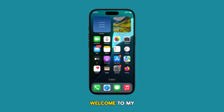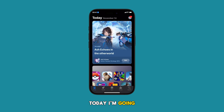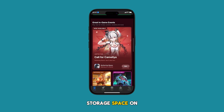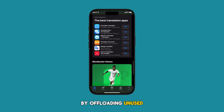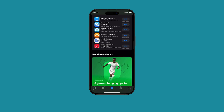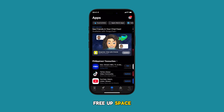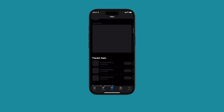Hey everyone and welcome to my channel. Today I'm going to show you how to manage storage space on your iPhone by offloading unused apps. This is a great way to free up space without losing any of your data.